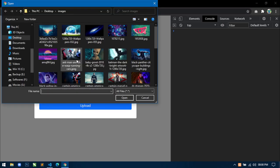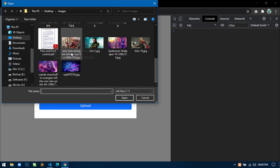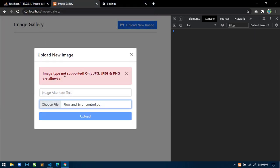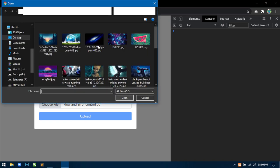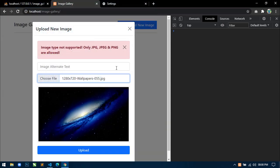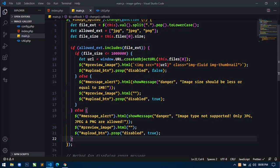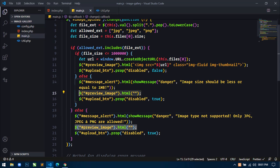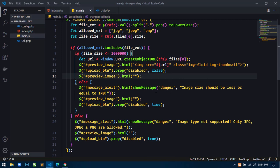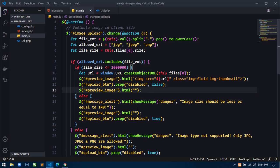But if I select any appropriate image, you can see we are displaying the preview of the image and the upload button is now again active. This is working fine. Our validation of image in client side is completed.